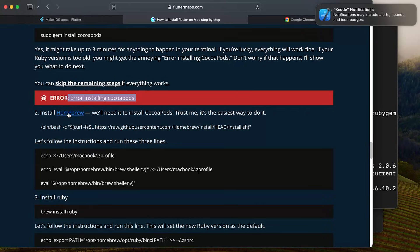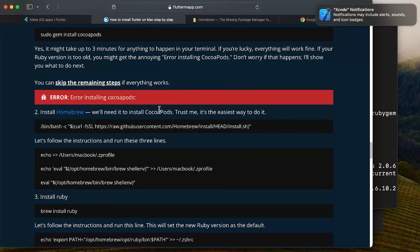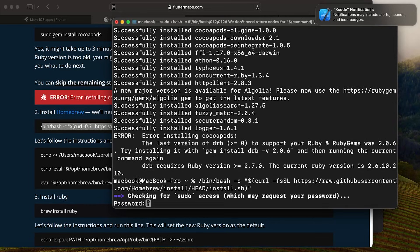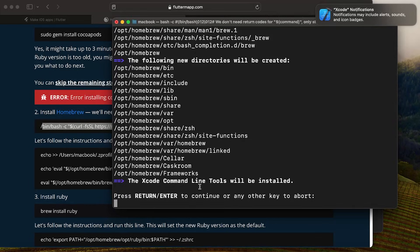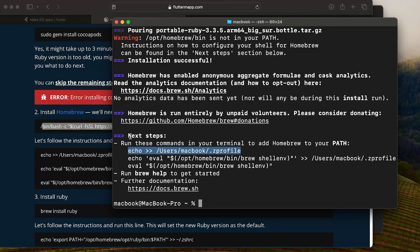First we need to install Homebrew, which is a package manager used to download things like Ruby and CocoaPods. Copy the installation line from the Homebrew website — it's also in my step-by-step guide. Paste it in your terminal and press Enter. Since it's a sudo command, enter your password, then press Enter again to install everything.